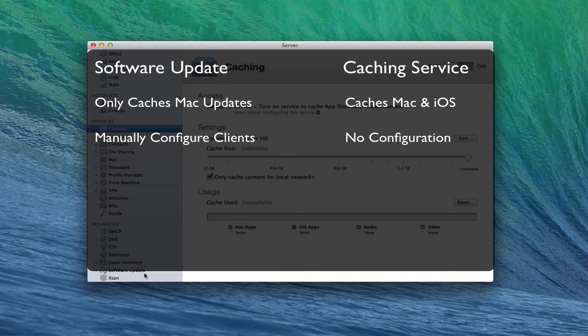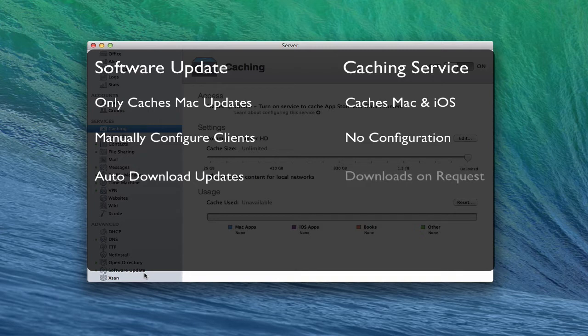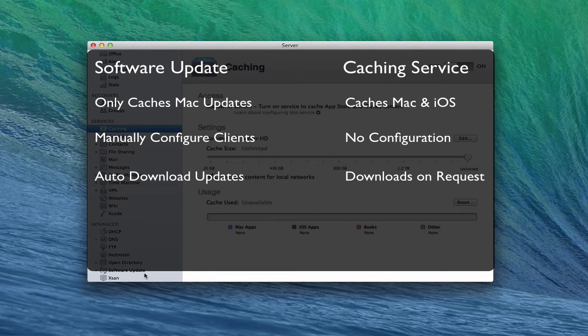Now the other thing is that software update will download all of your updates when it's fired up, whereas the caching server will only download updates when someone has requested it. So when one of your client machines downloads a program or requests an update, that update will be downloaded and saved on the server. It won't just automatically download everything that you've got.